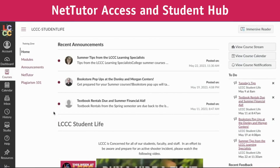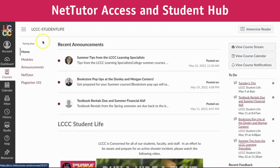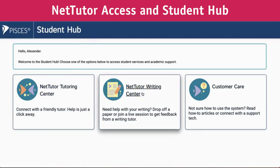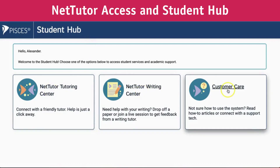As I mentioned earlier, you can access NetTutor through the LCC Student Life Canvas shell. Go down the left side and click on the NetTutor link. Once you've clicked on it, it will redirect you to the Student Hub, where you'll see the NetTutor Tutoring Center, NetTutor Writing Center, and Customer Care.